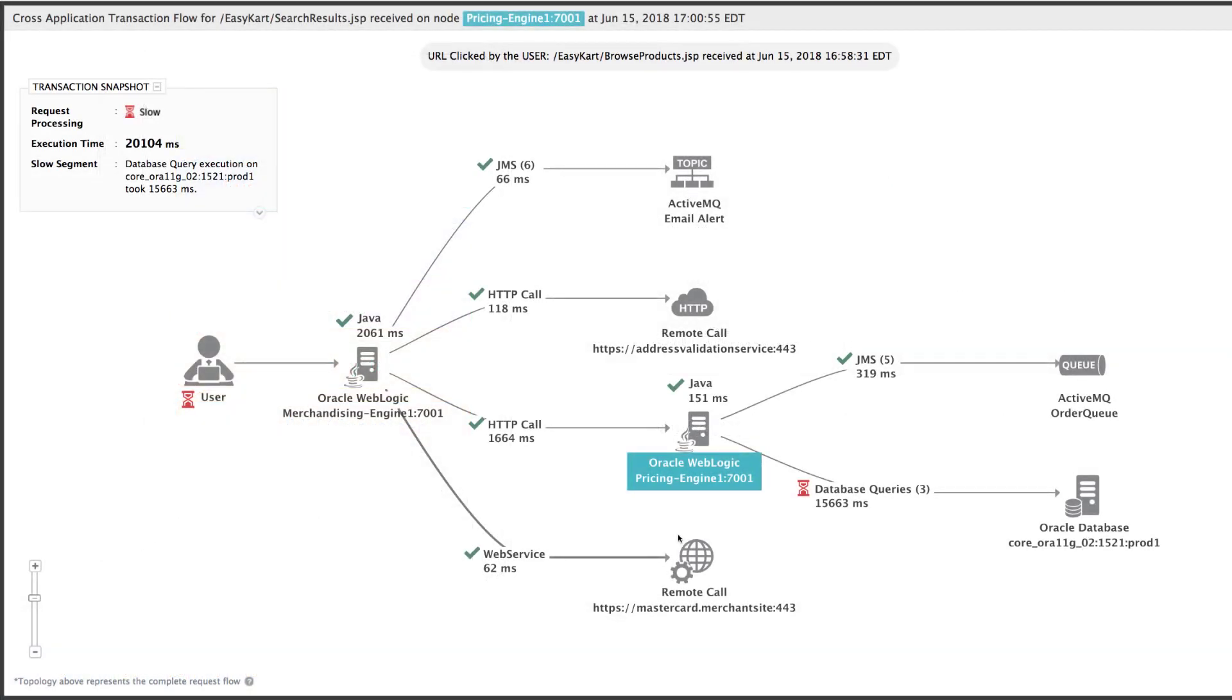Using a tag-and-follow technology, EG Enterprise traces application transactions and measures each stage of the transaction processing.